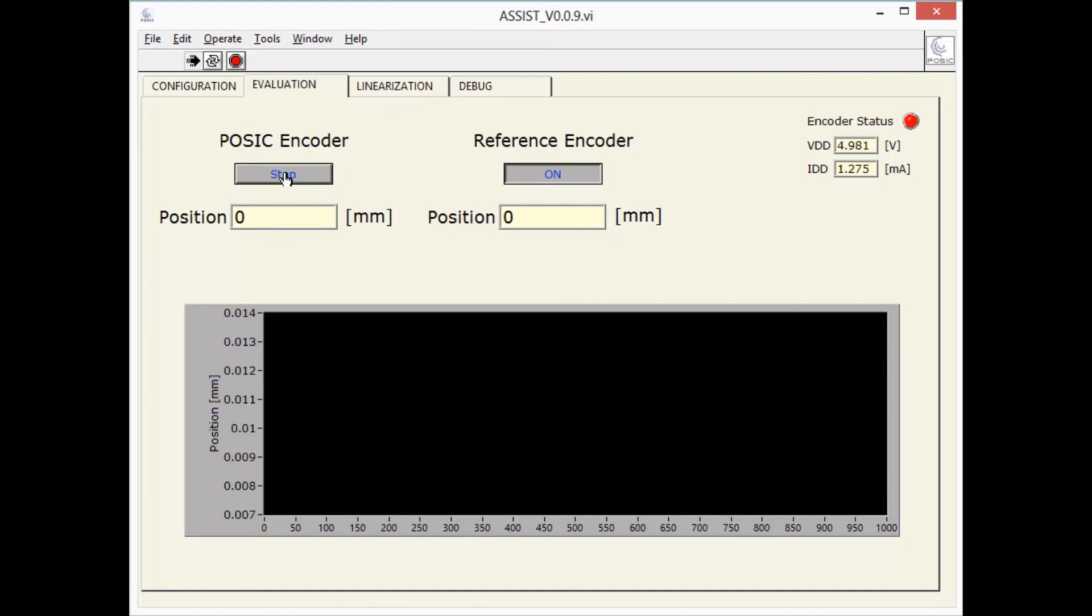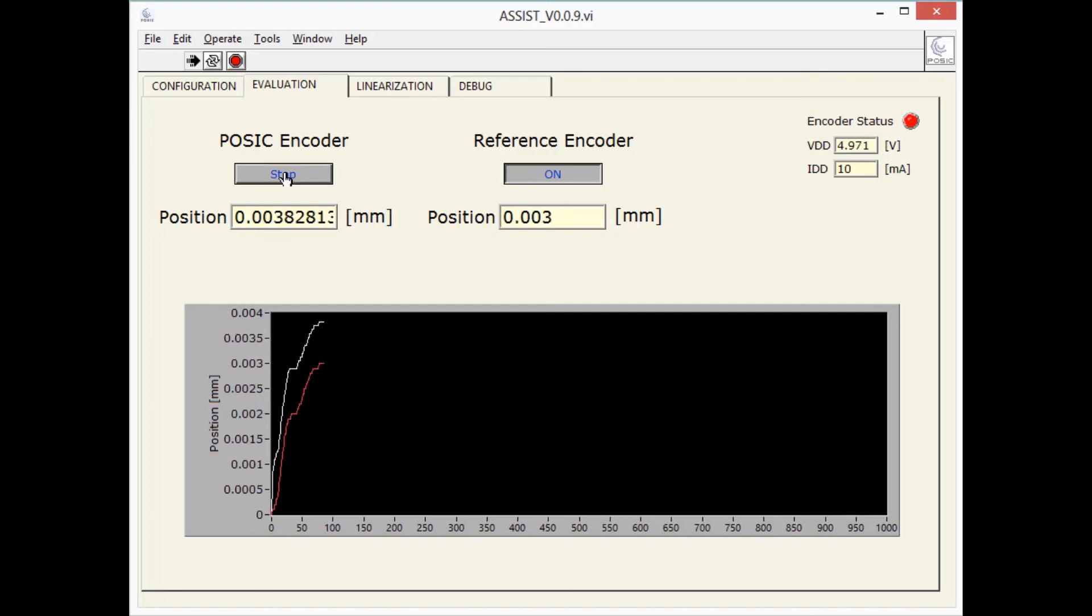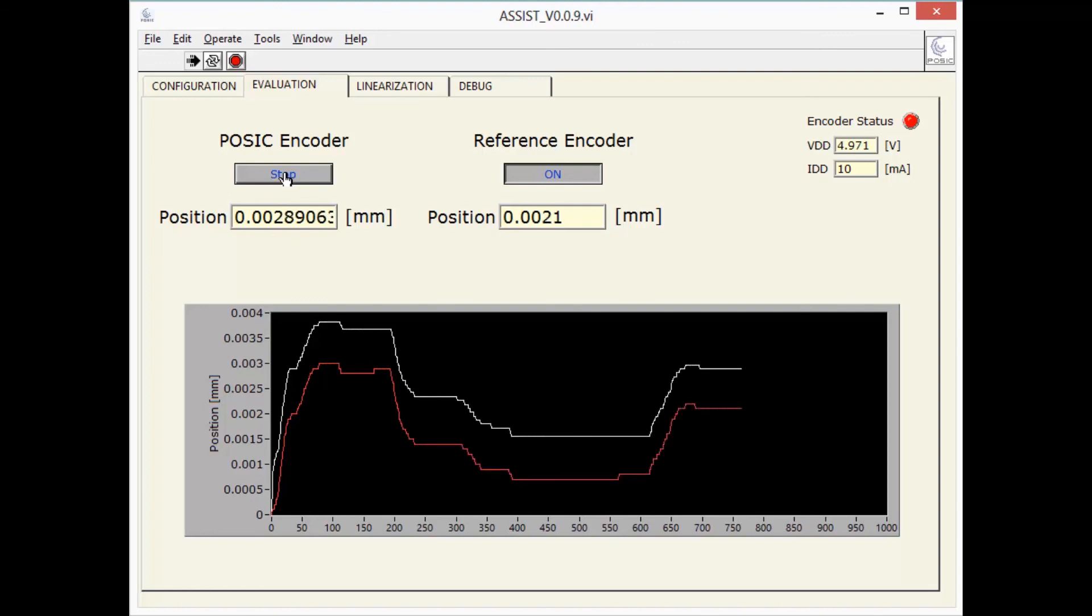I have to handle the µm screw very delicately now. But we can clearly see that the POSIC and reference encoders have approximately the same resolution.